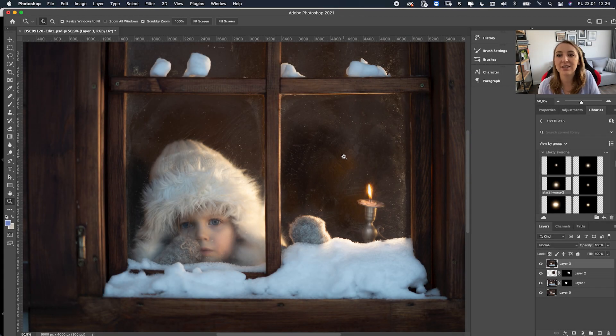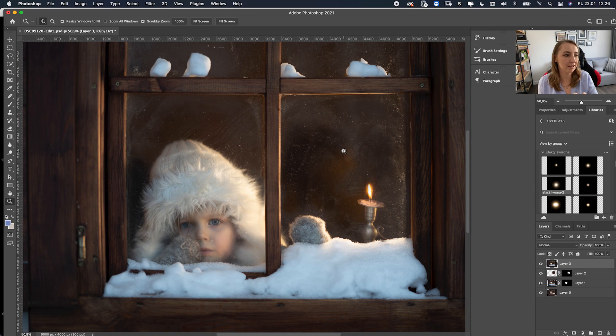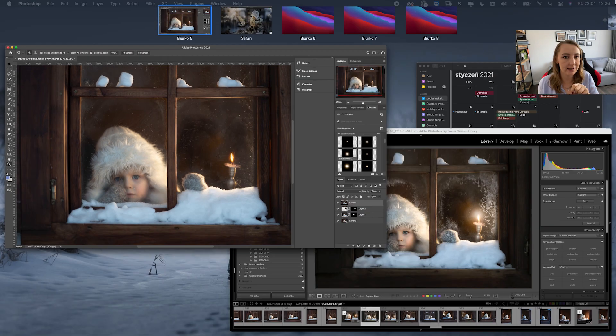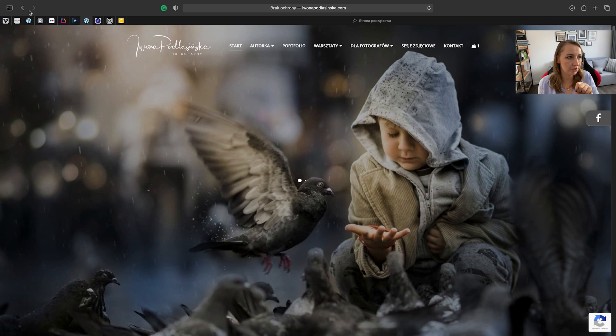Hi, today we're going to add frost on a window in Photoshop. I've got this photo here and I'm going to show you the final result for this shot.